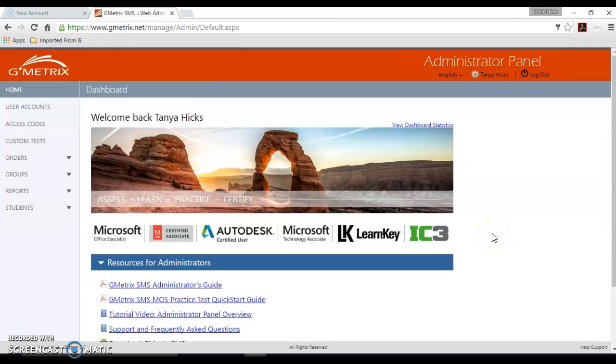Your screen will look a little differently than mine does because I'm the administrator for several sites. However, you should only see your district information when you login.